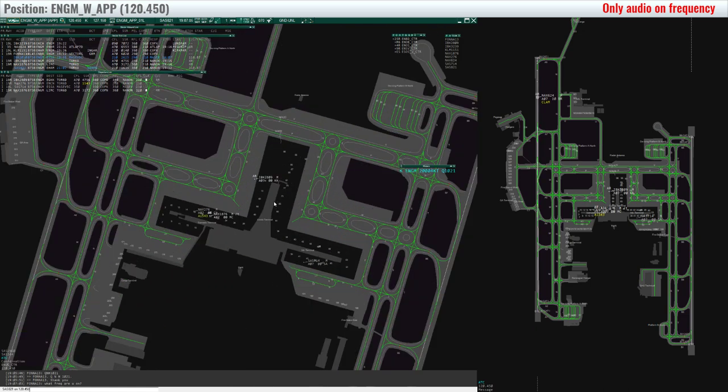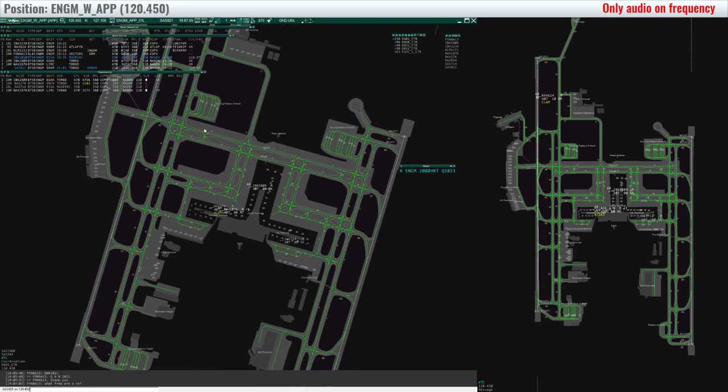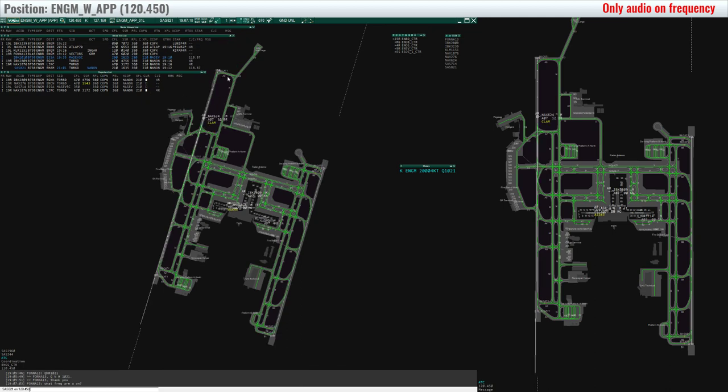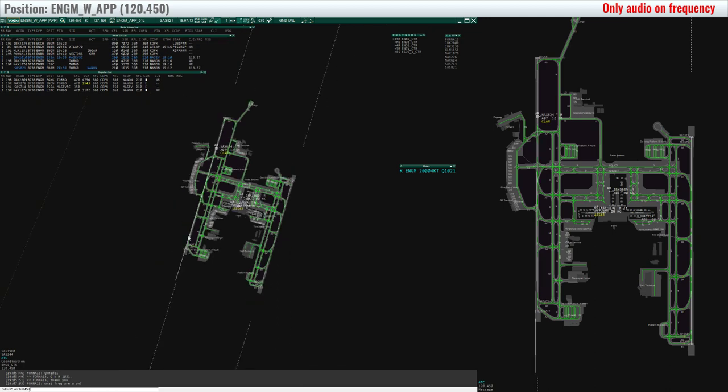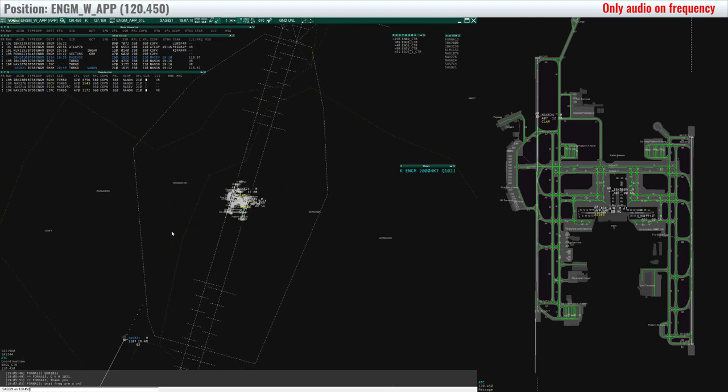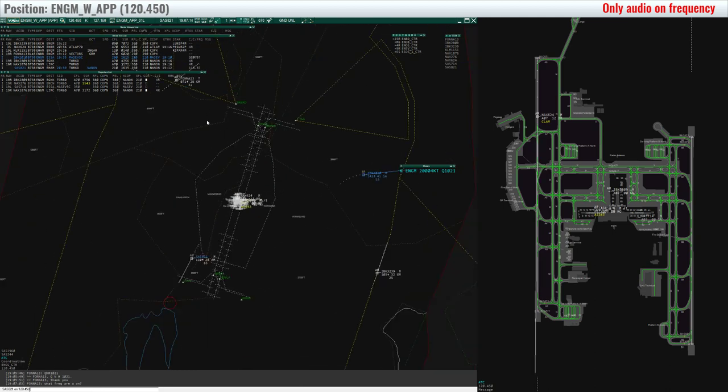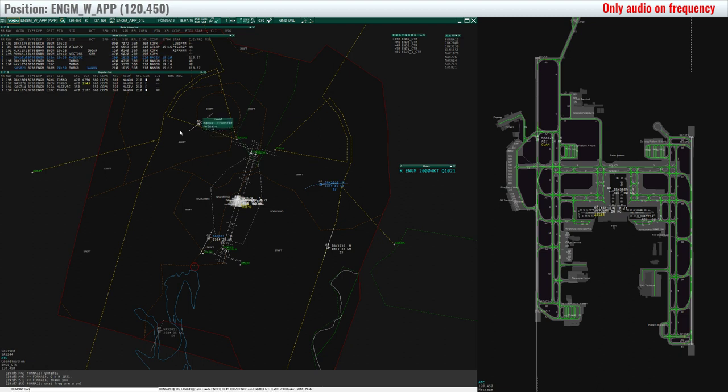Nordtrans 2879, taxi Delta, Papa, November, to holding point, runway 19R. Delta, Papa, November for 19R, Nordtrans 2879.